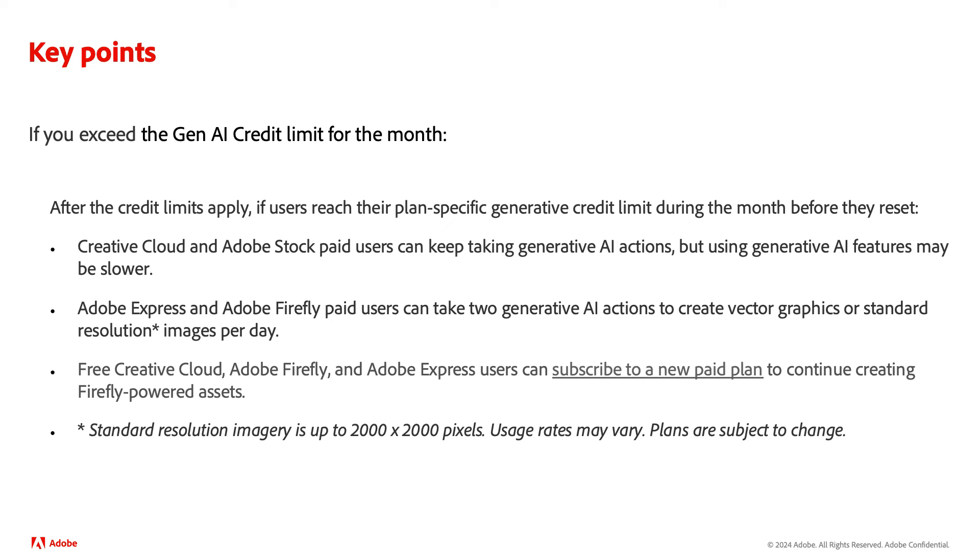And if you're on a free Creative Cloud, Adobe Firefly, or Adobe Express plan, you can subscribe to a new paid plan to keep creating Firefly-powered assets.